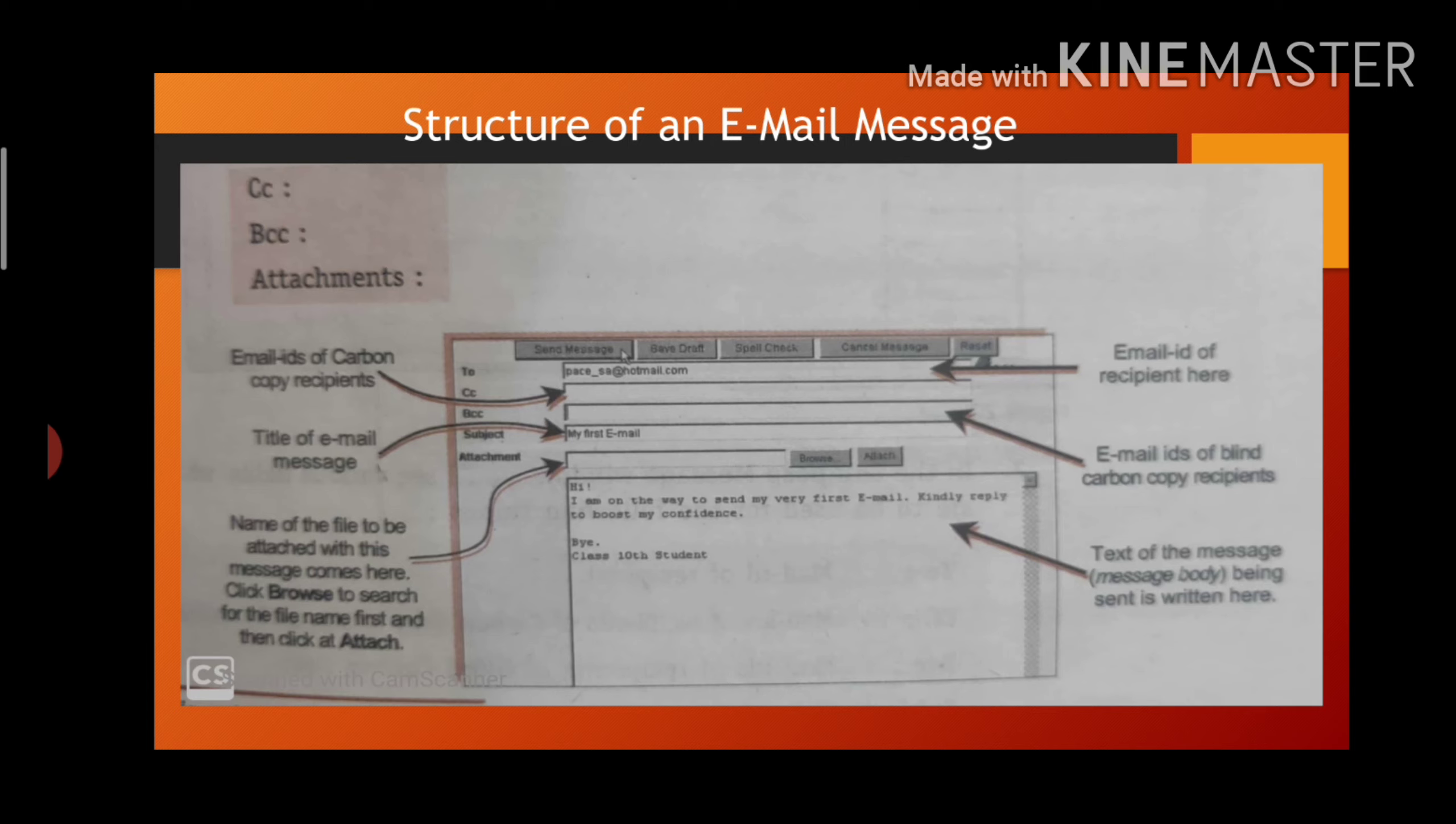After filling all the details, you have to click on I accept create my account. Now your account will be created by that name which you have mentioned in your registration form.